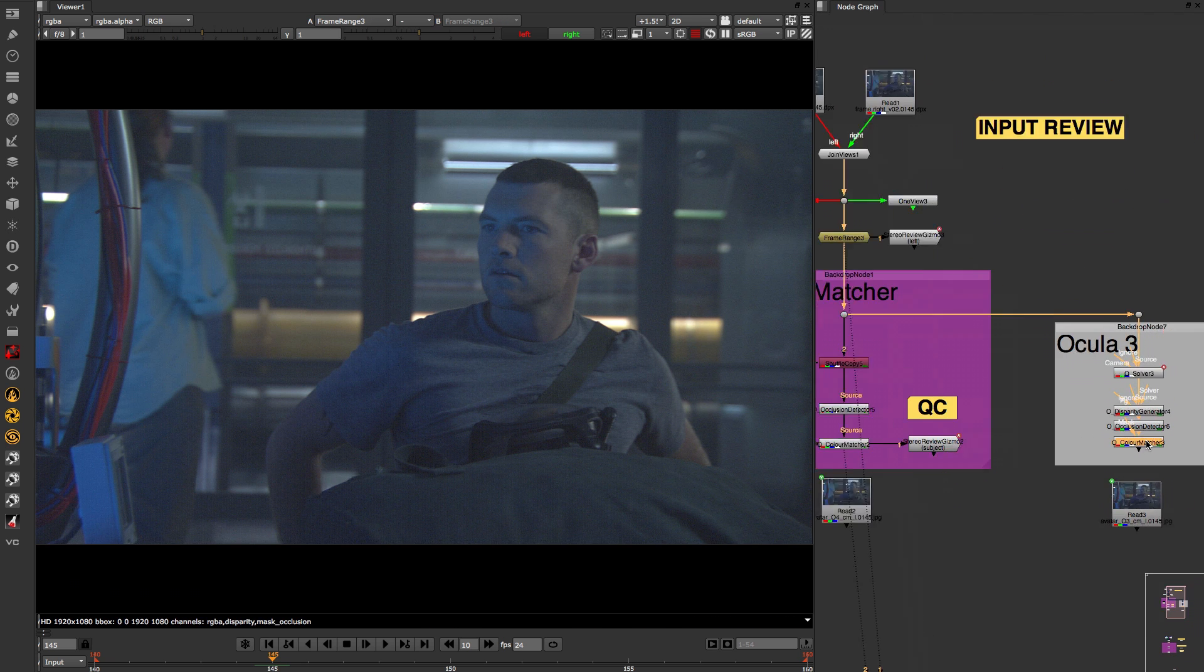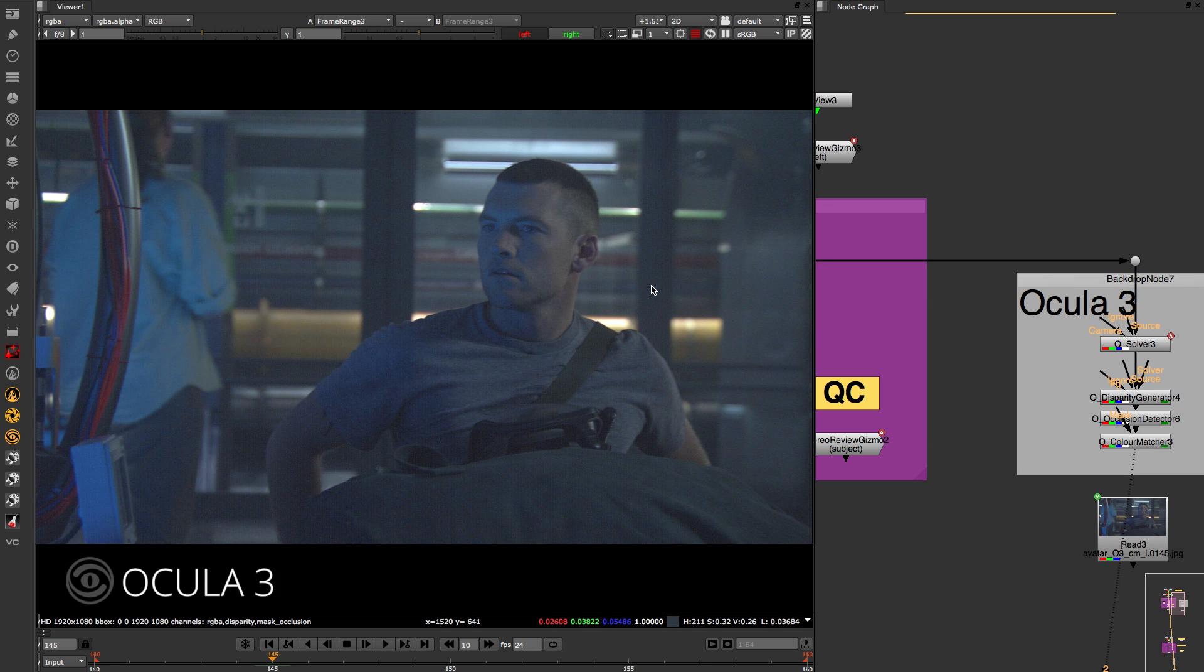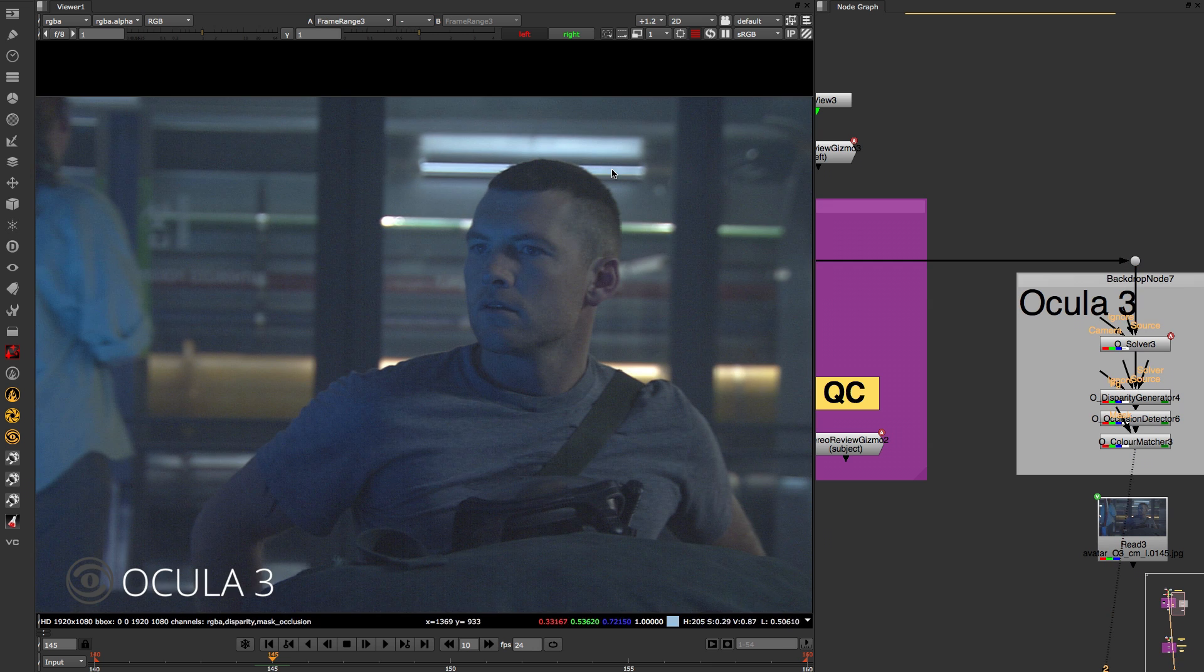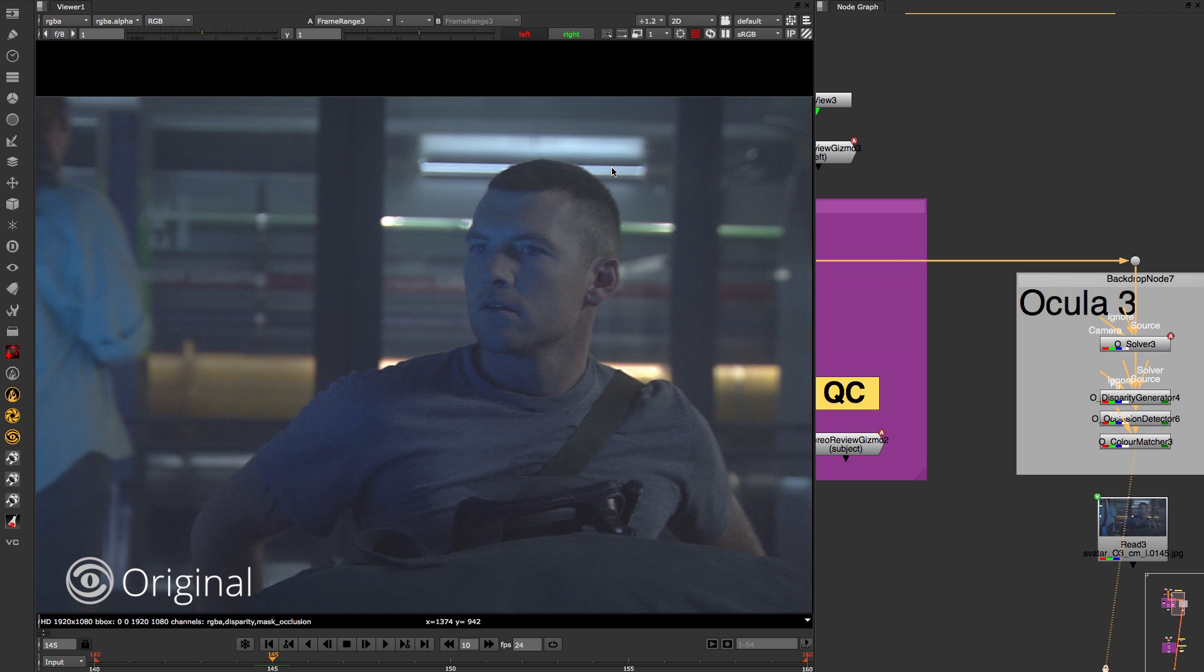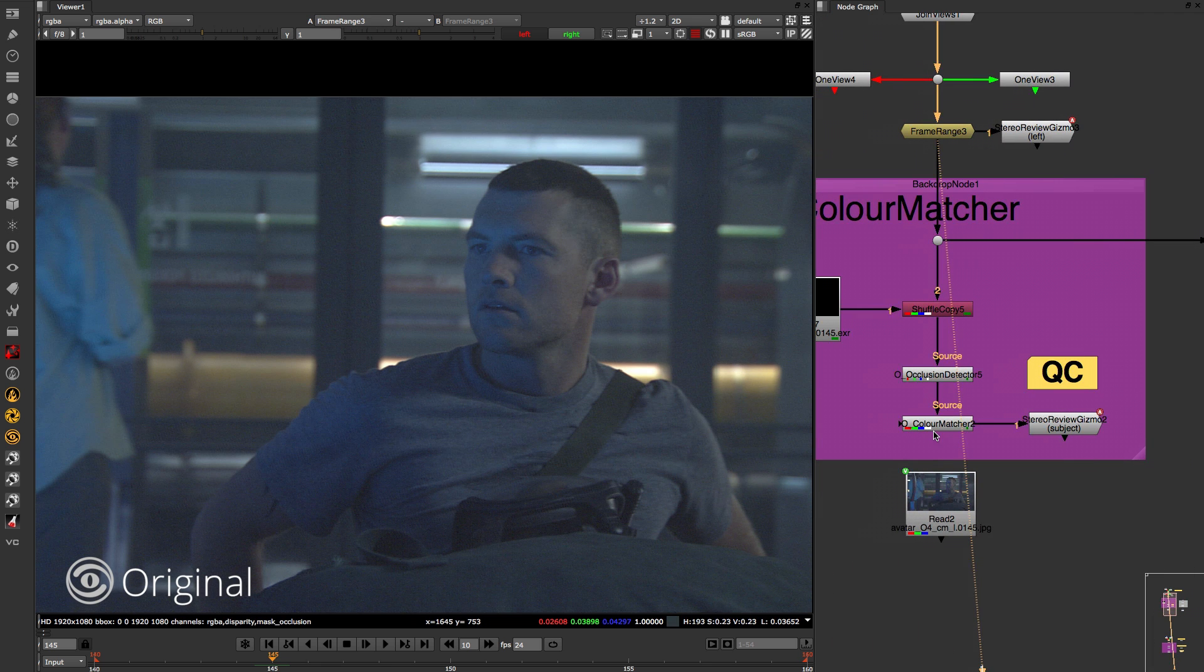The colour matcher in Oculus 4 has been greatly improved against Oculus 3. If you look at the colour match of Oculus 3 you can see that there is a shift in the image as the colour match is trying to rebuild the local colour.